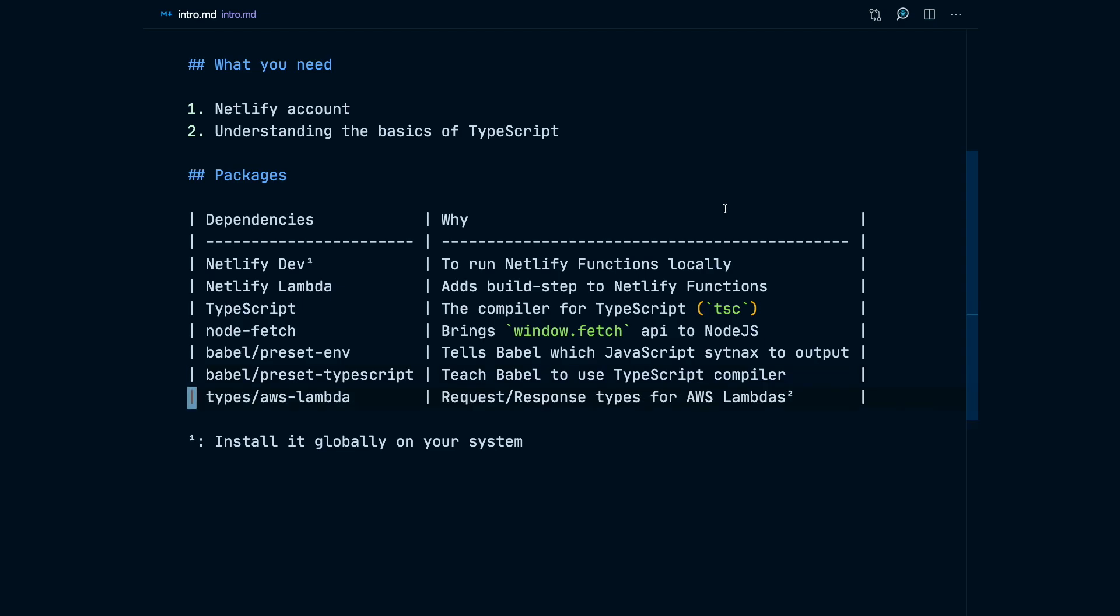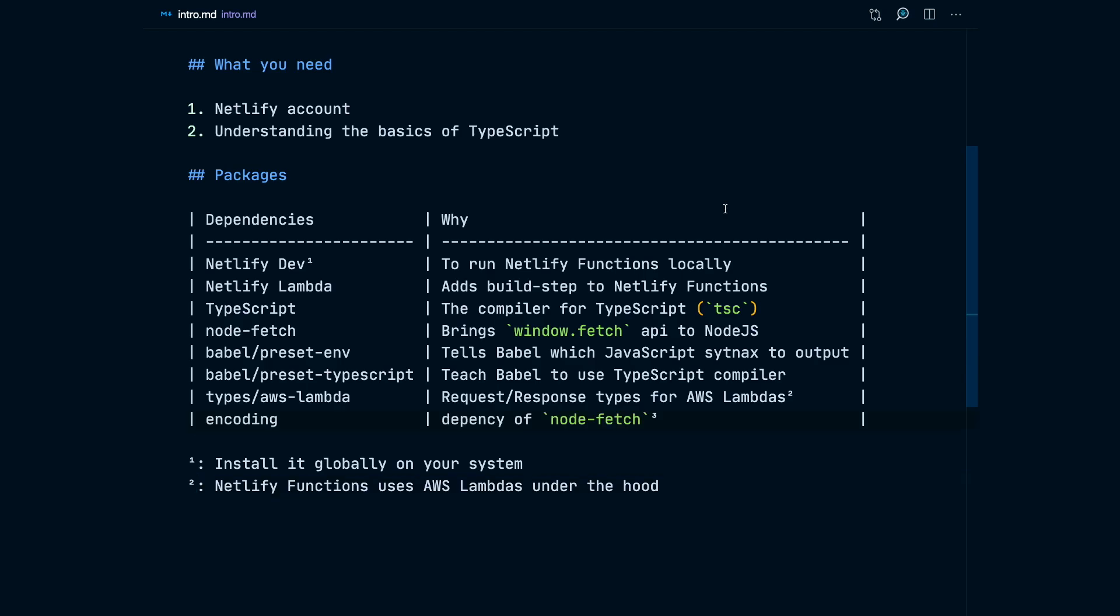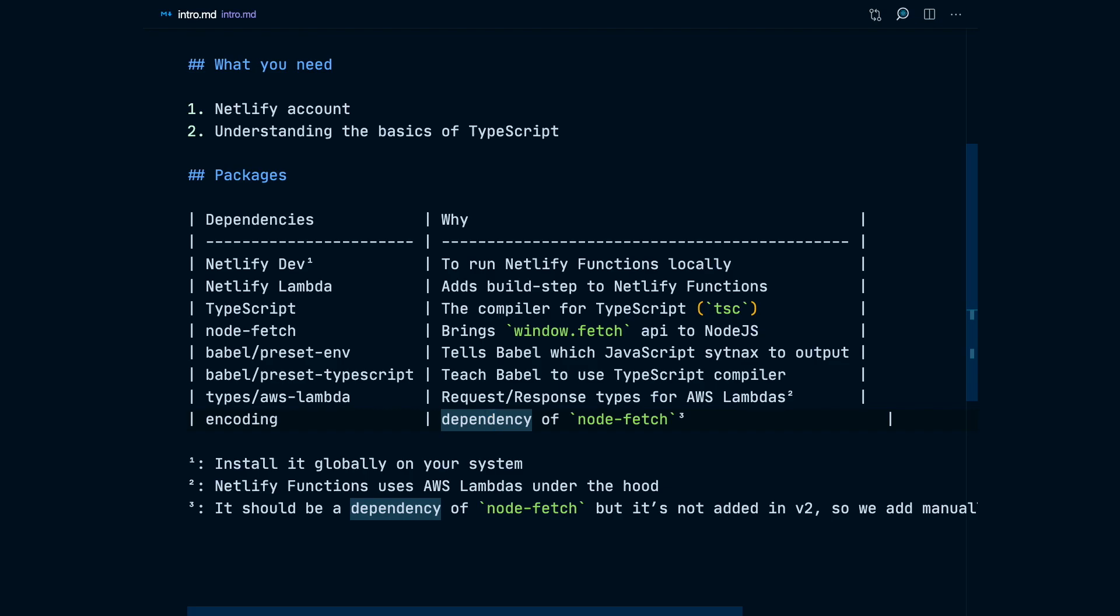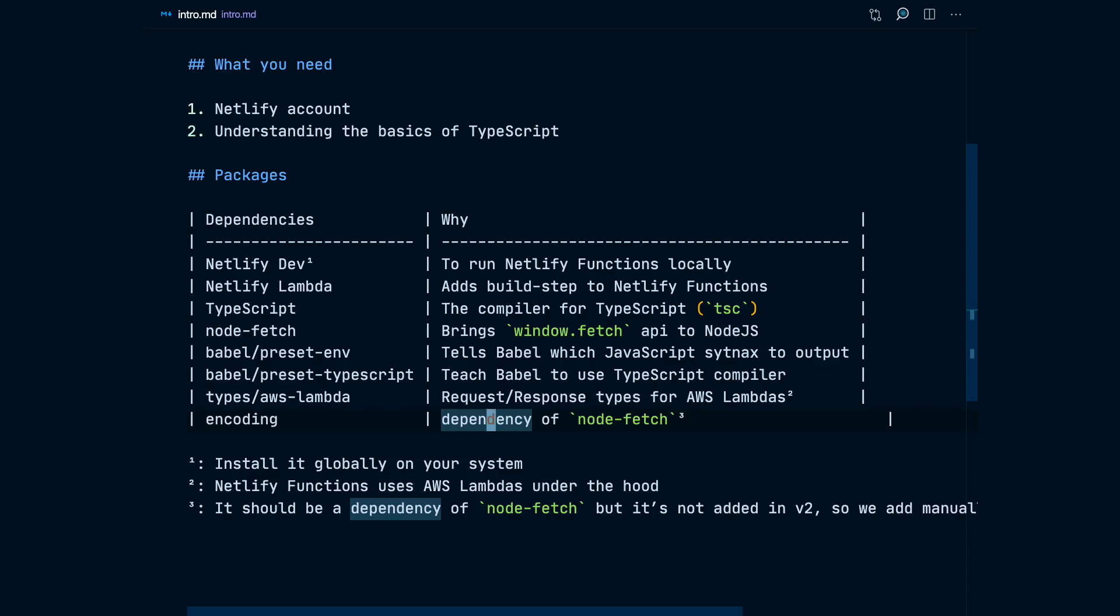We're going to have the types for AWS Lambda because Netlify functions run AWS Lambdas under the hood. And we're going to have encoding as a dependency because it's used under the hood by NodeFetch but it's not declared on its package JSON. So if we don't add it, our pipeline is going to break on deploying our Netlify function. Quick workaround is to have it declared as one of our dependencies. So enough of this, let's jump to the code.